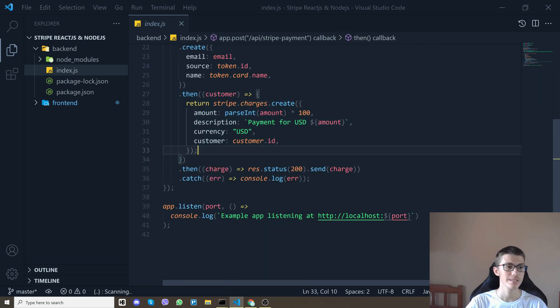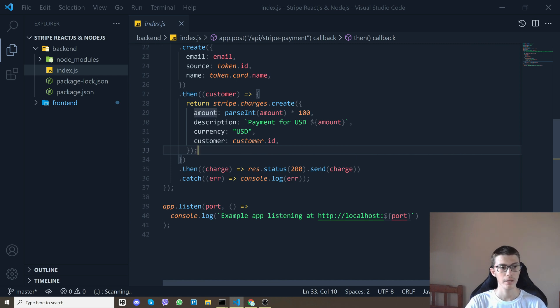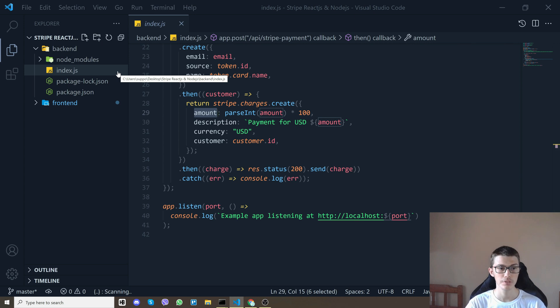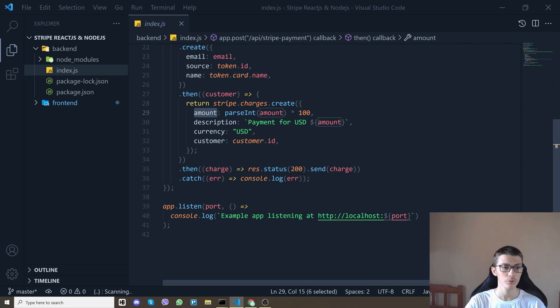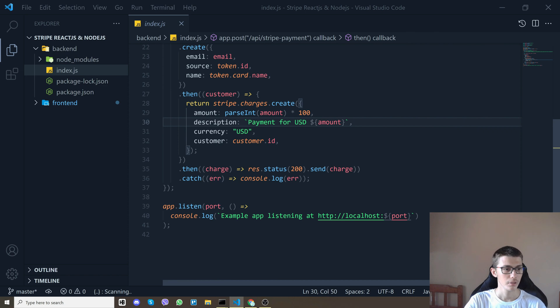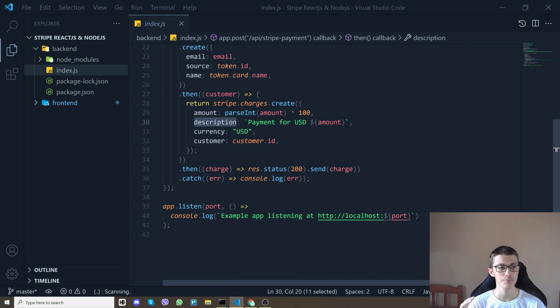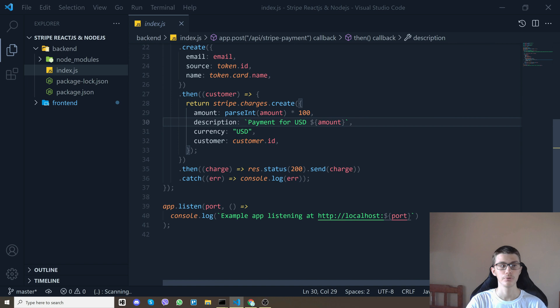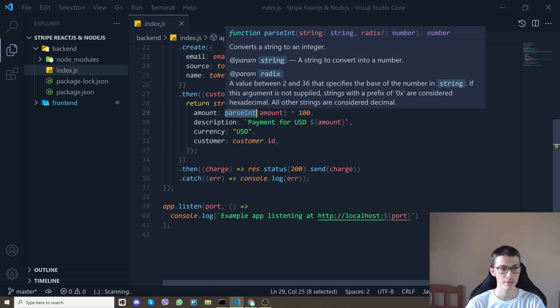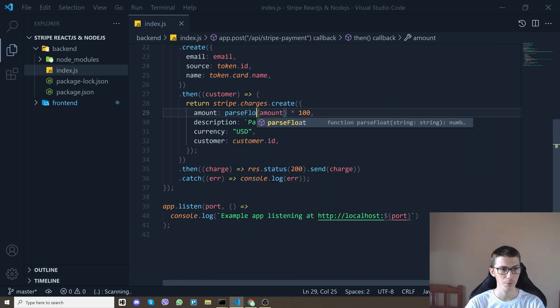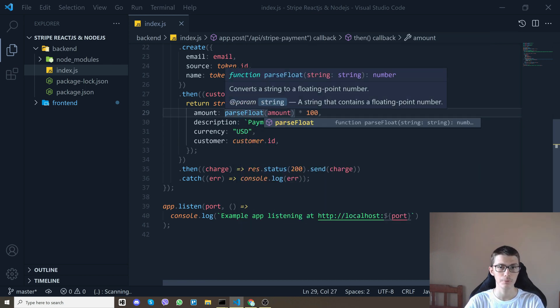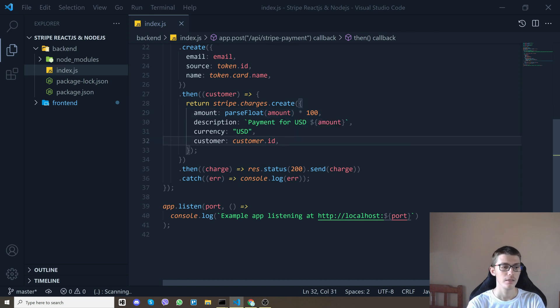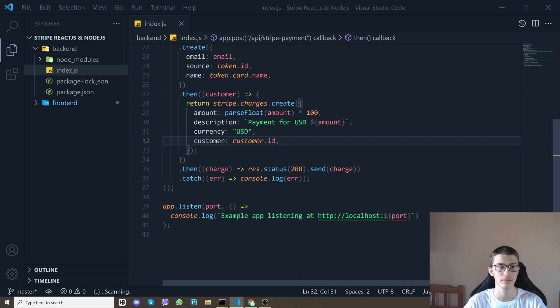And then what we do is we create a charge and we specify the amount here but what Stripe requires you to do is multiply that by 100 and that's what I do. For description that's whatever you want to do so what I did is payment for USD and the amount. By the way here I did parseInt but we don't want to do that if we have decimals in our numbers so if the amount is 10.30 we don't want to charge 10 instead of 10.30.